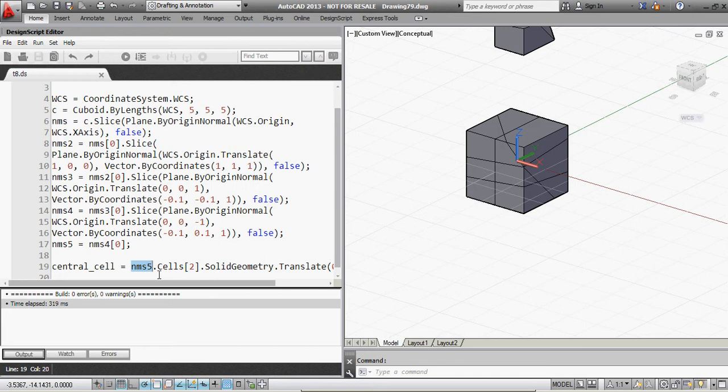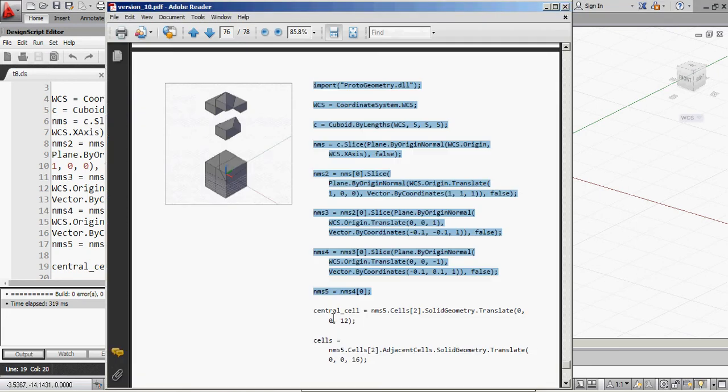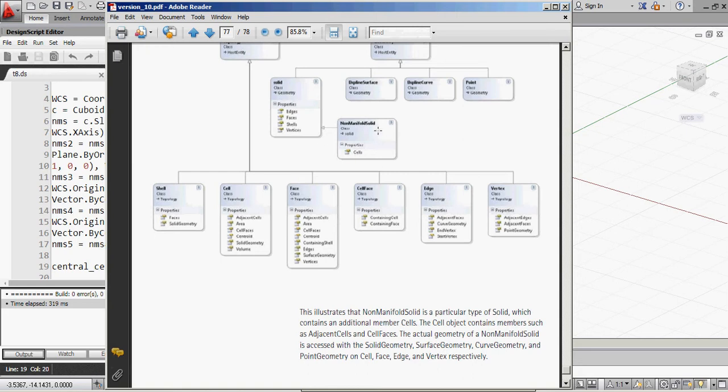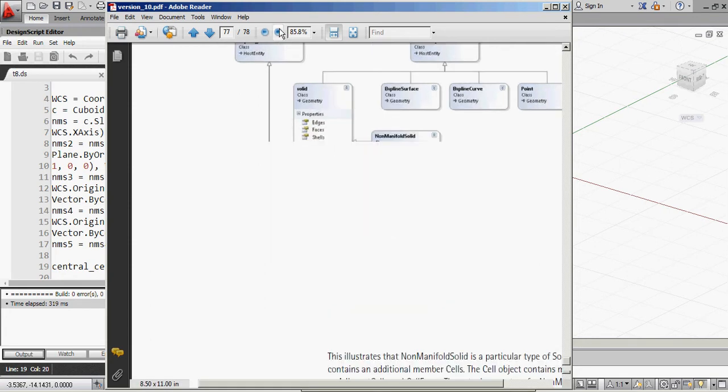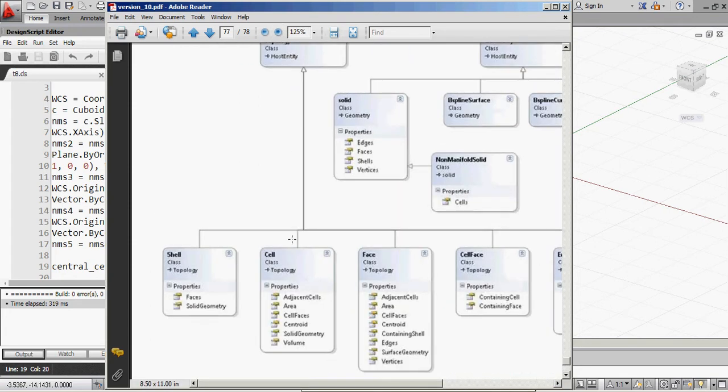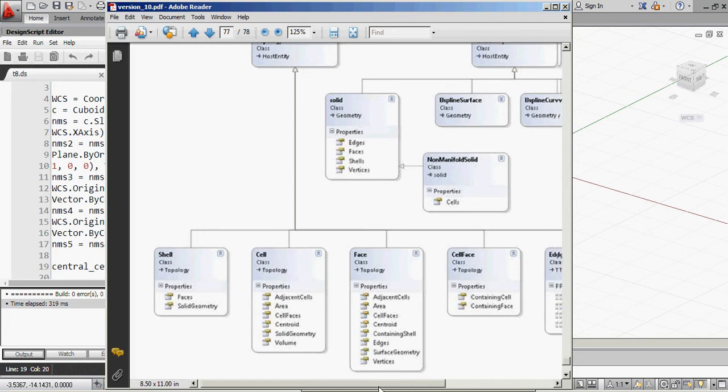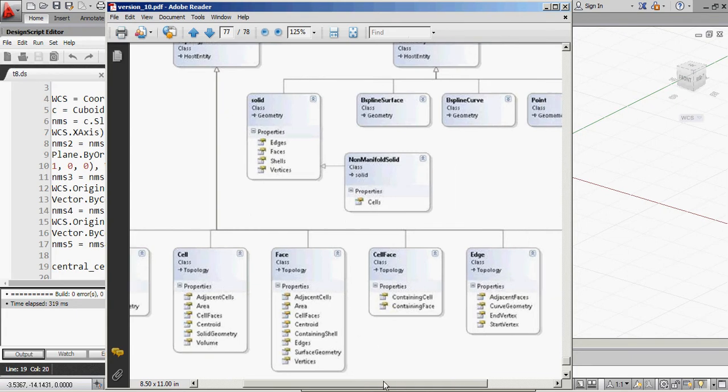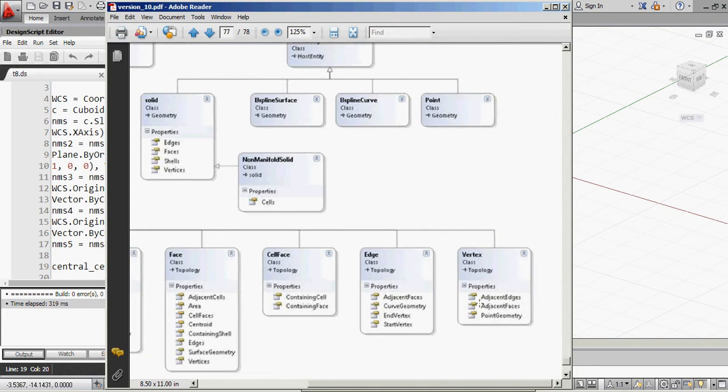Now, every single non-manifold solid has a series of cells. You can see from this example here, or this diagram here, that a non-manifold geometry has the property of a cell. And a cell has a property of having a number of adjacent cells, as well as adjacent faces and all the other things, as well as solid geometry. And each face, of course, which is the dividing barrier between individual cells, has these adjacent cells to it. And faces contain vertices, and a vertex contains adjacent faces and edges.